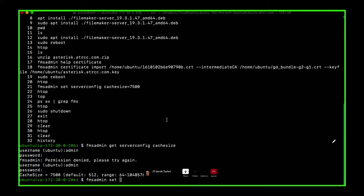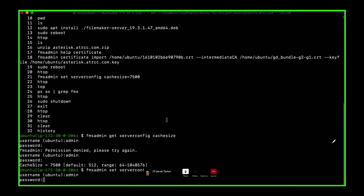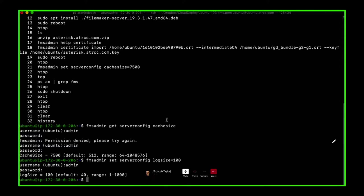Let's do another one — set server config — and the other one we turn up is the log size: how big are the log files. So that's one of the other ones. You also have to turn off auto-open databases. The log files are not on the admin console, but all the other settings were on the admin console. Christian Smith is correct — you can set a ton of settings via the admin API. We should do that on a future stream.